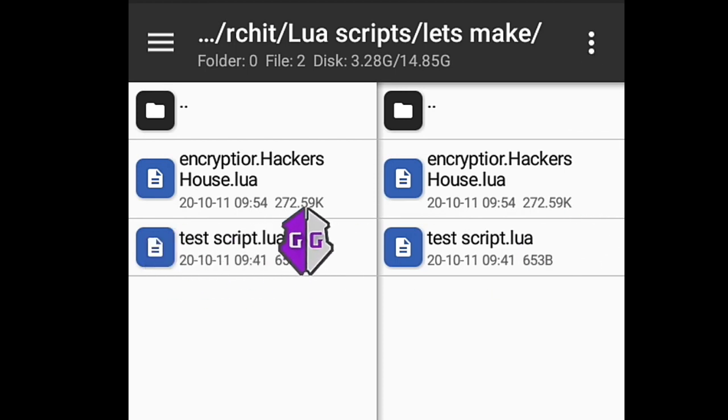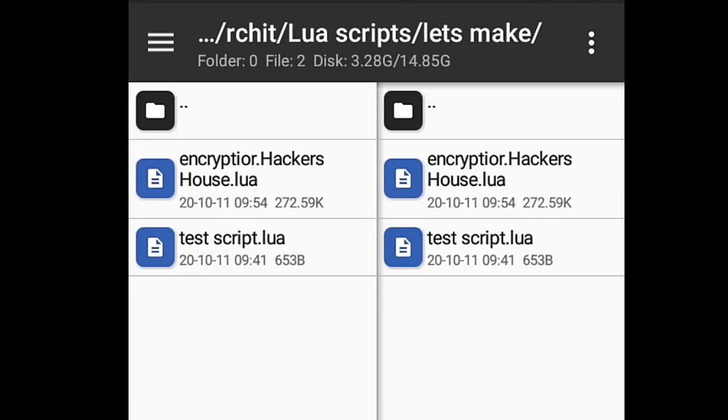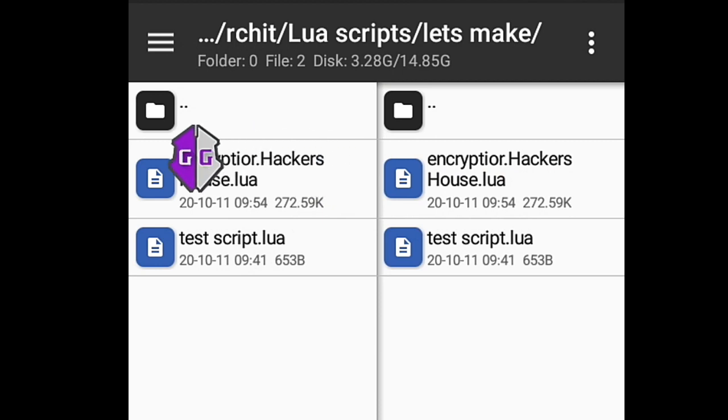I am using a simple test script which is a non-encrypted script. We are going to encrypt the script using an encryptor. You can download it from the link in the description.